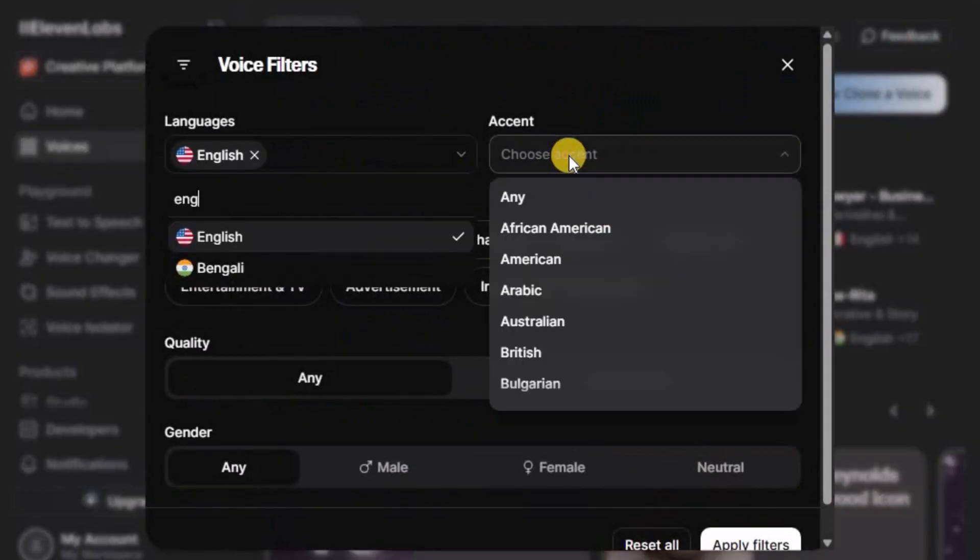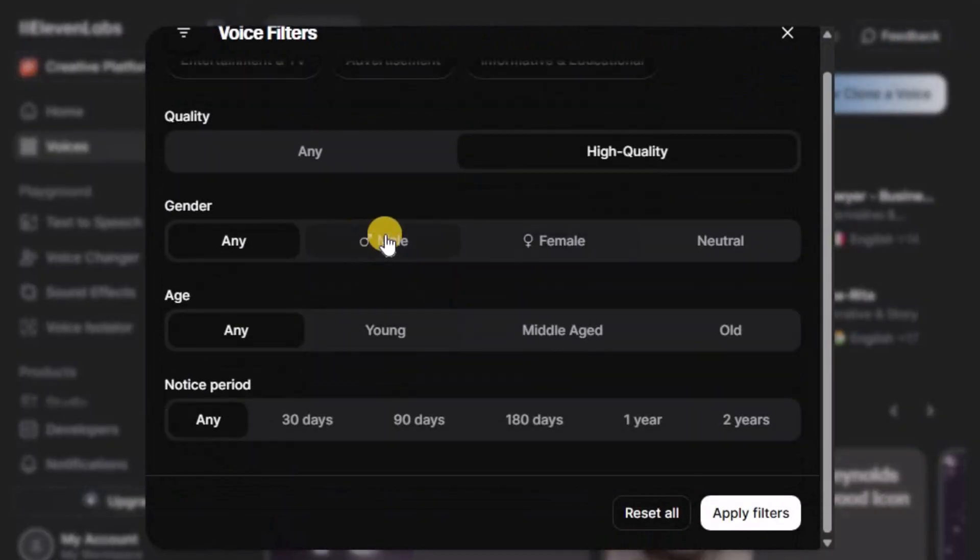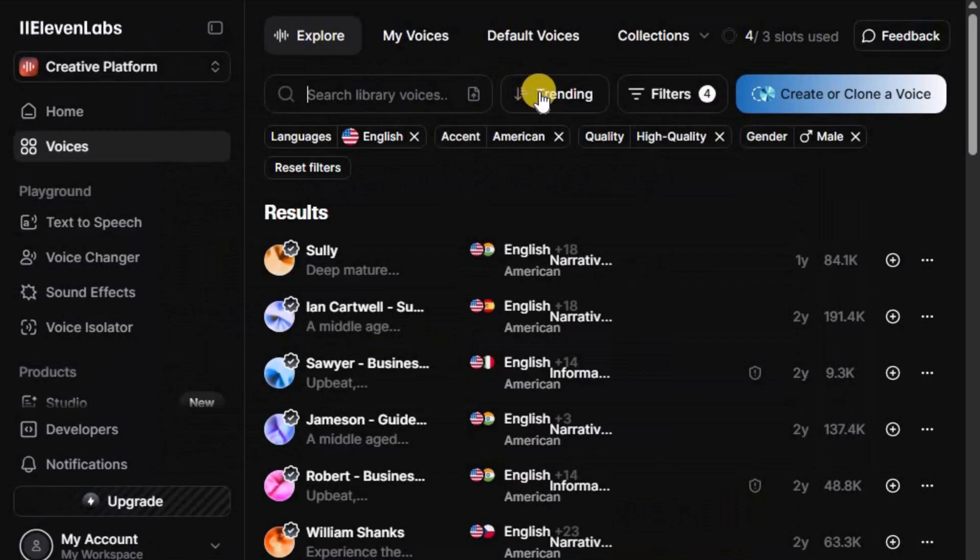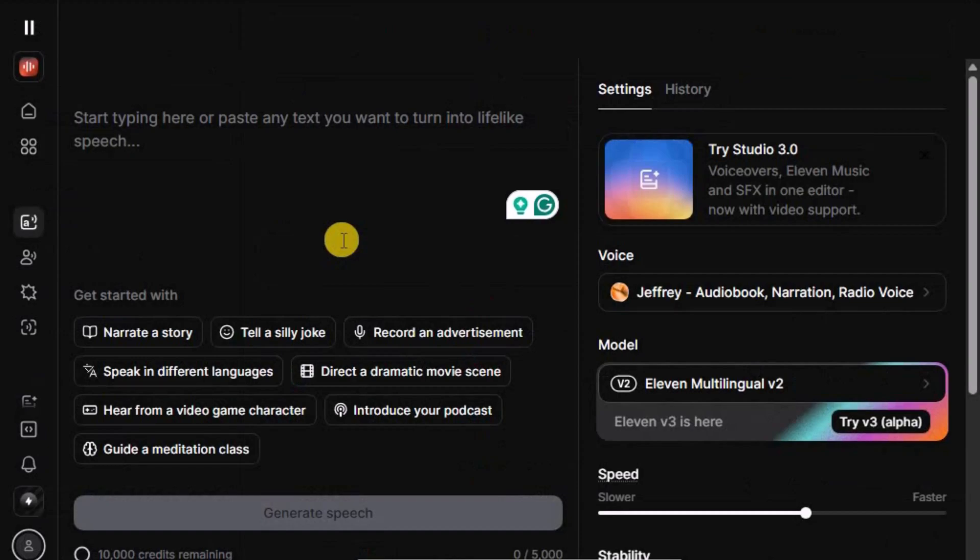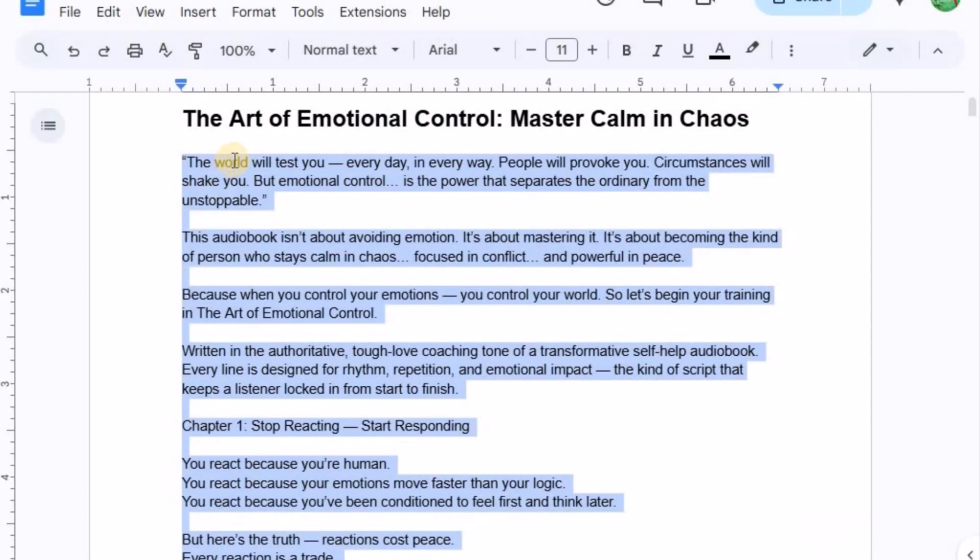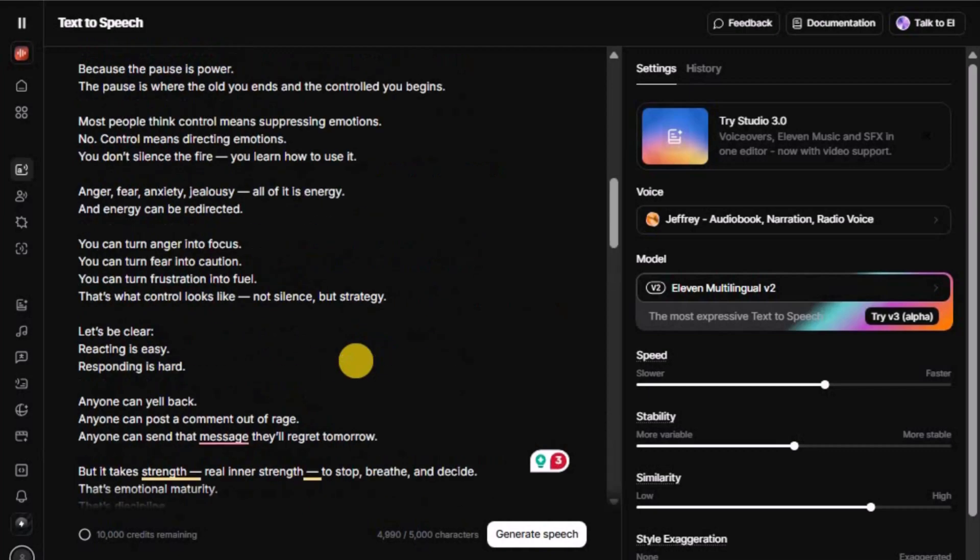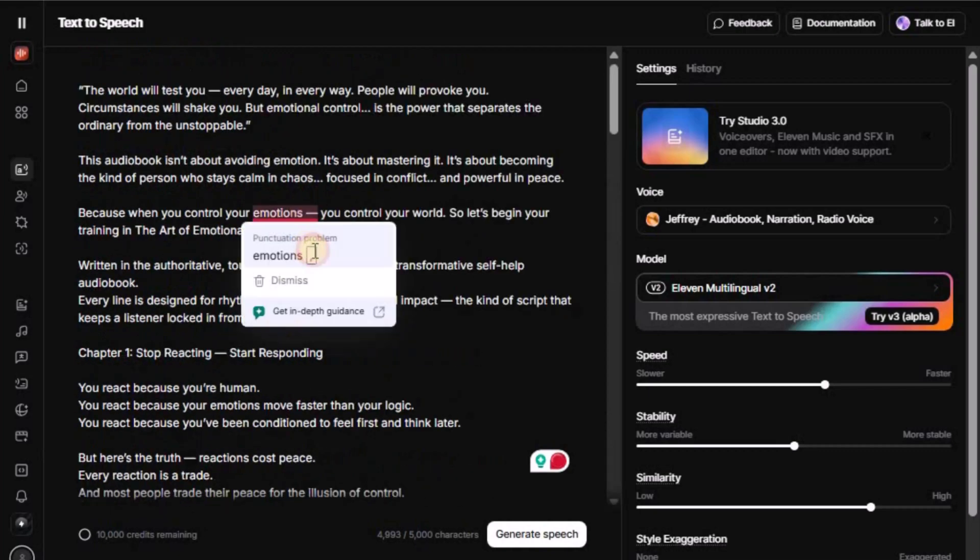Choose a deep, calm, and authoritative voice, as it fits perfectly with audiobook and self-help style content. After selecting your preferred voice, paste your edited script into the text box. Double-check that everything looks clean and formatted properly.